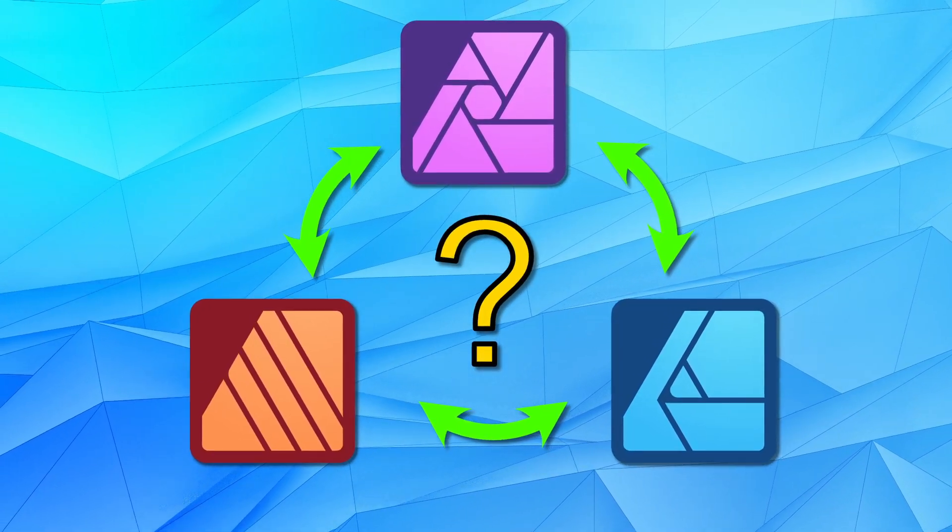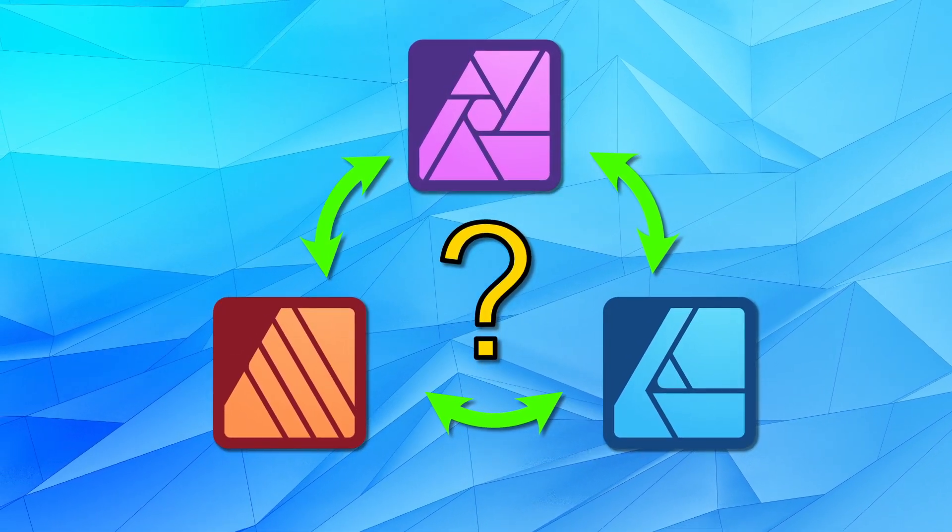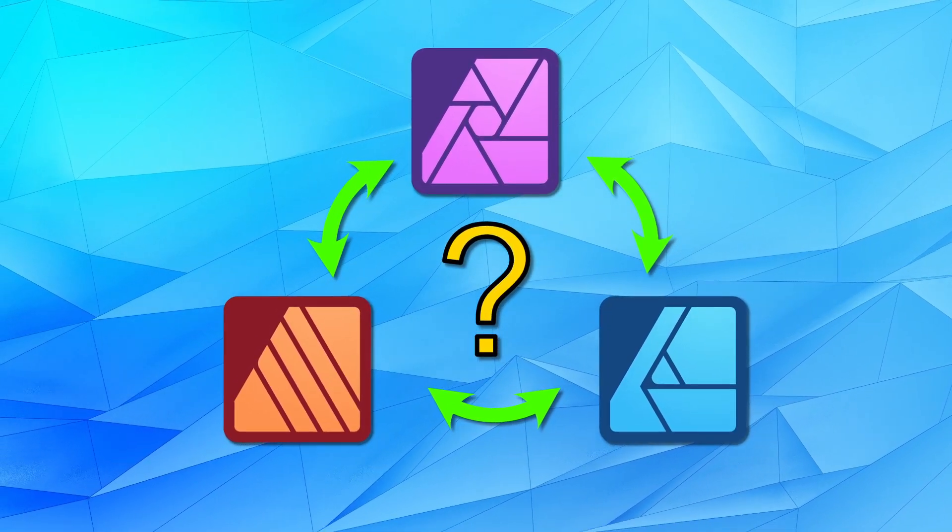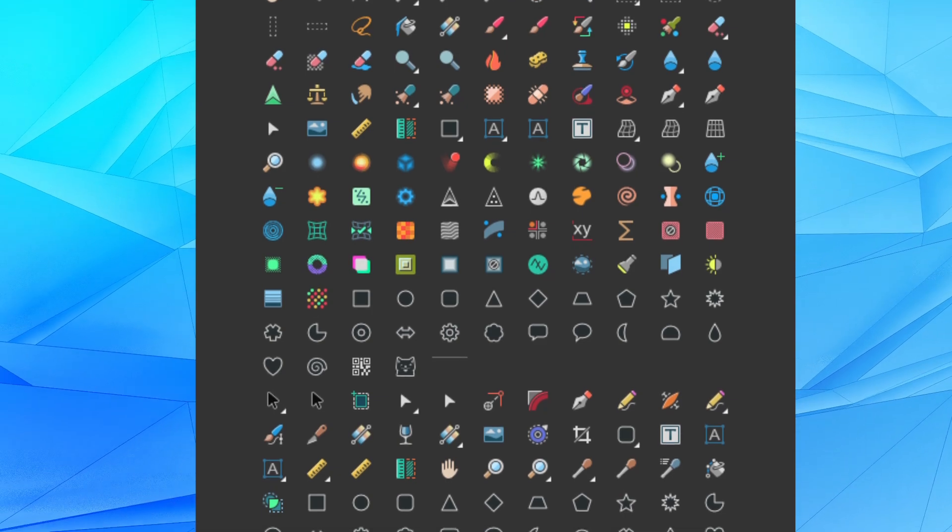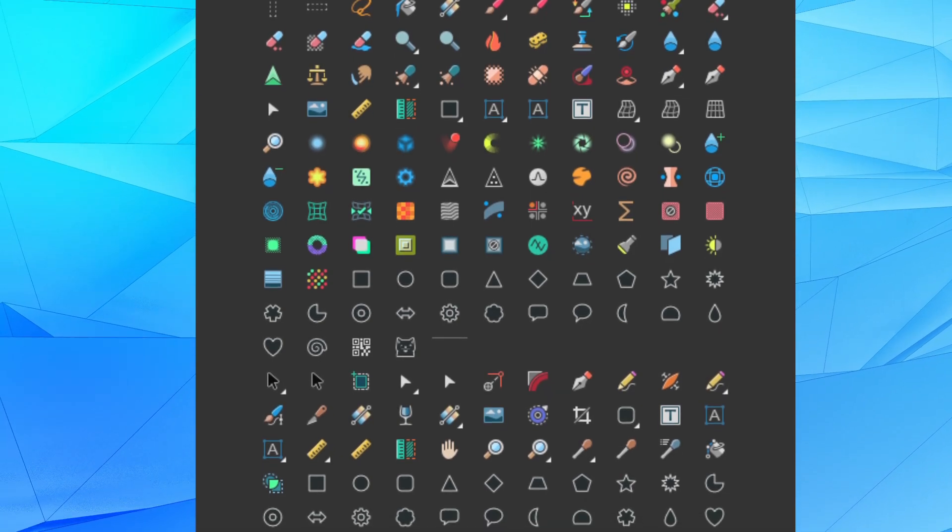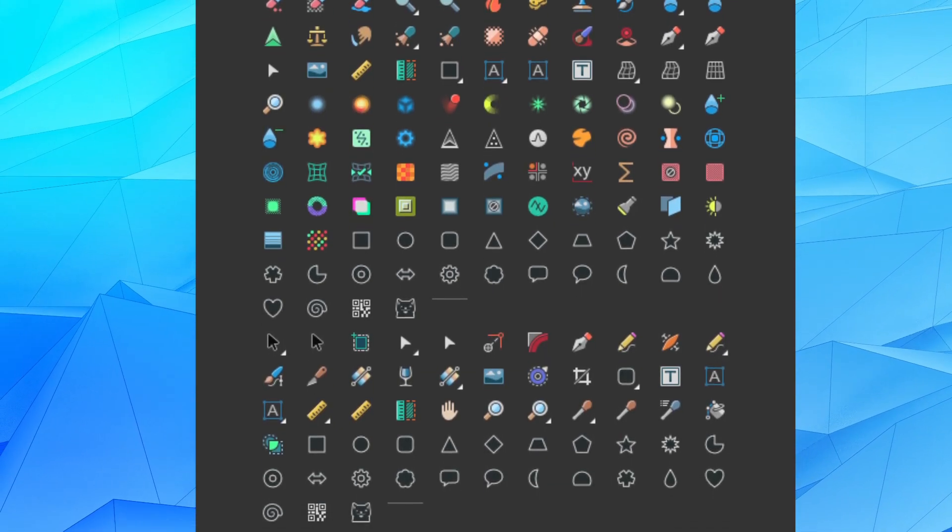What happens when you're using Affinity Designer and you want to use a tool that's only available in Affinity Photo? In today's quick tip, I'll show you how every tool in the Affinity suite is just one click away.